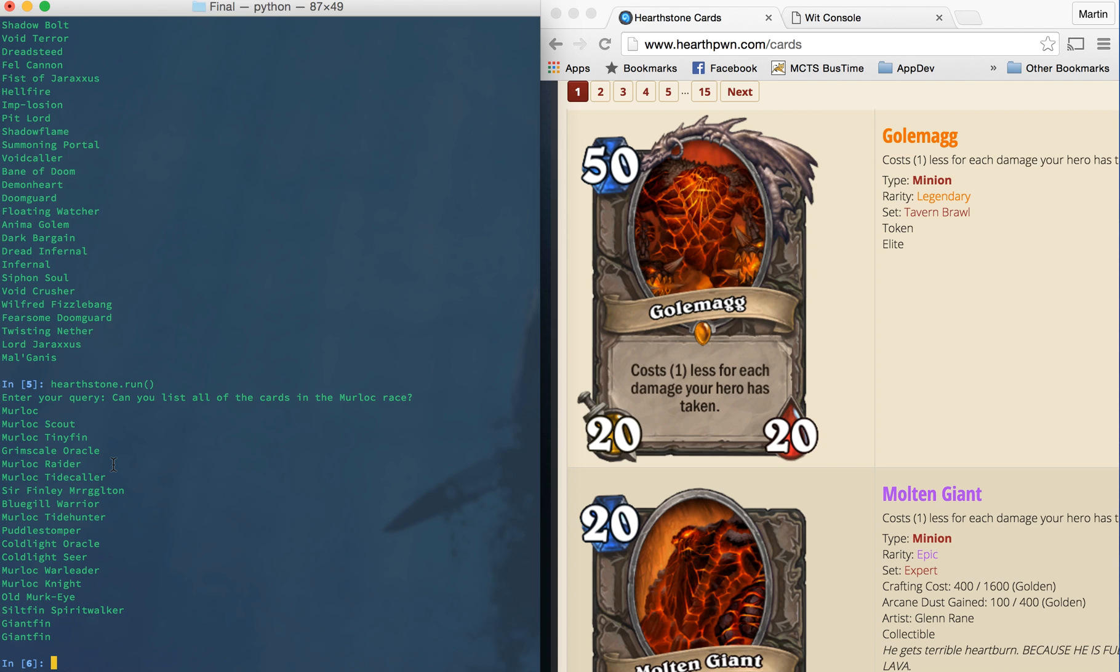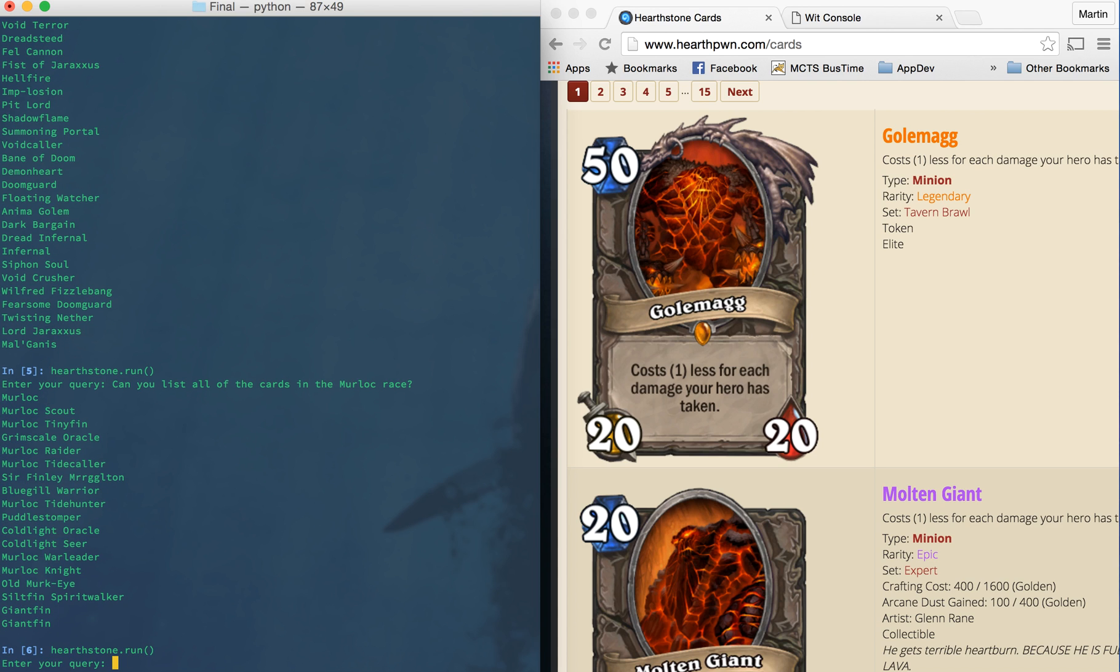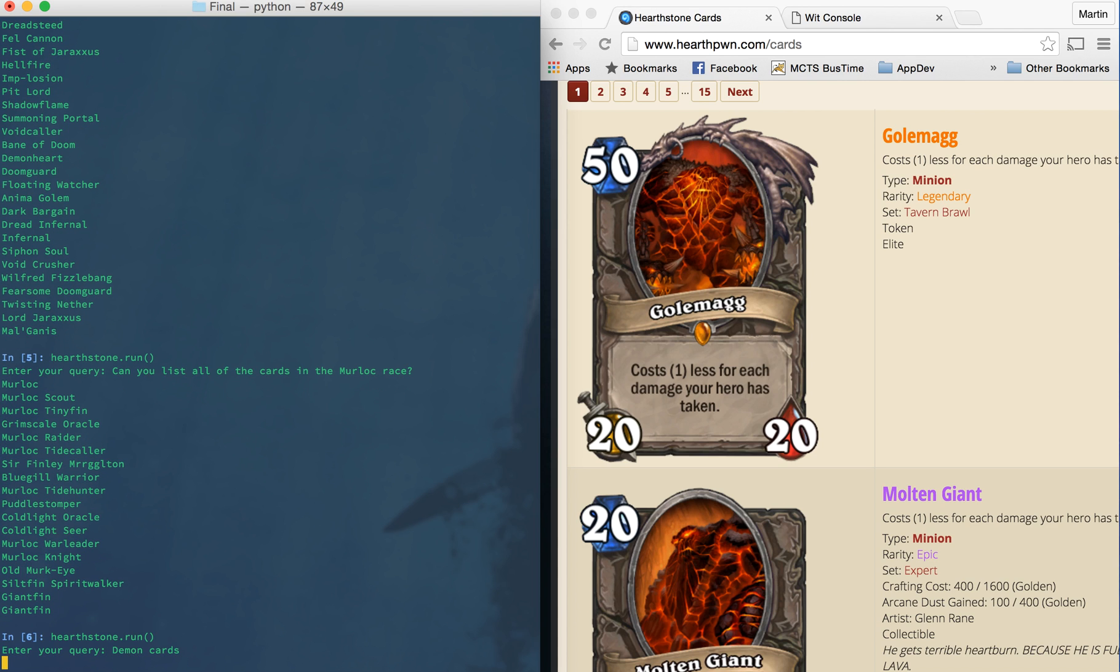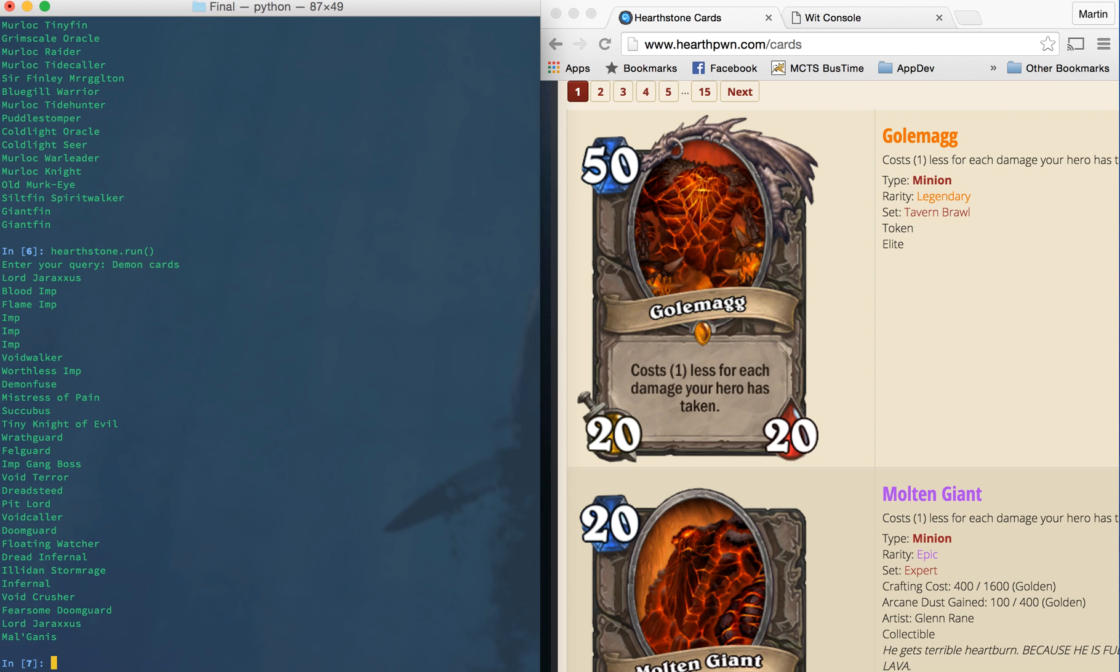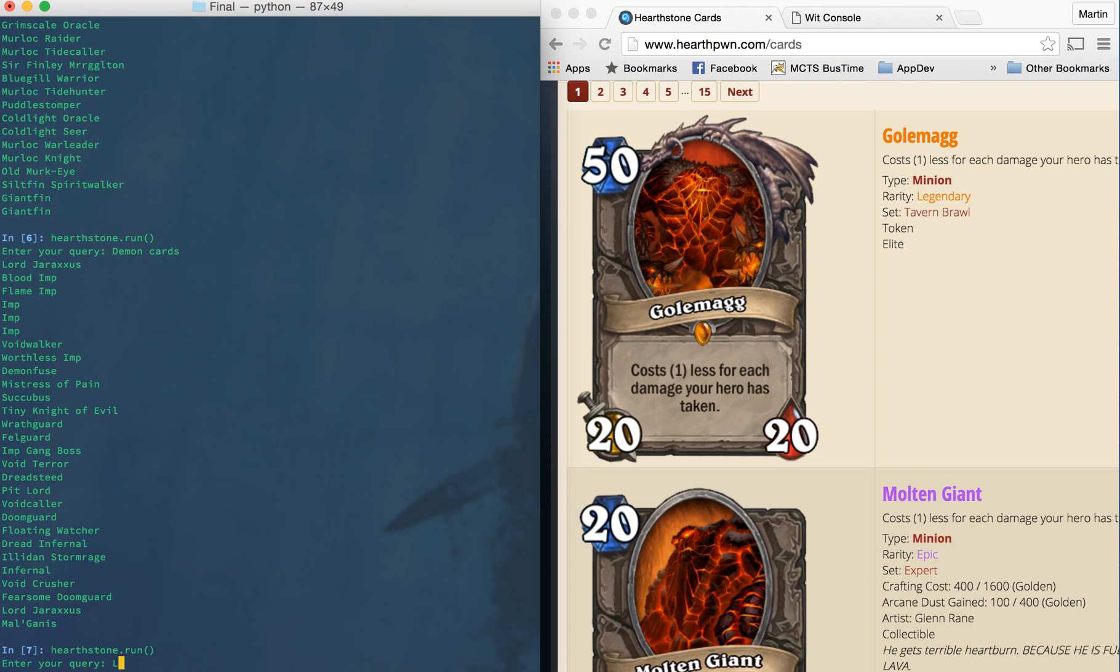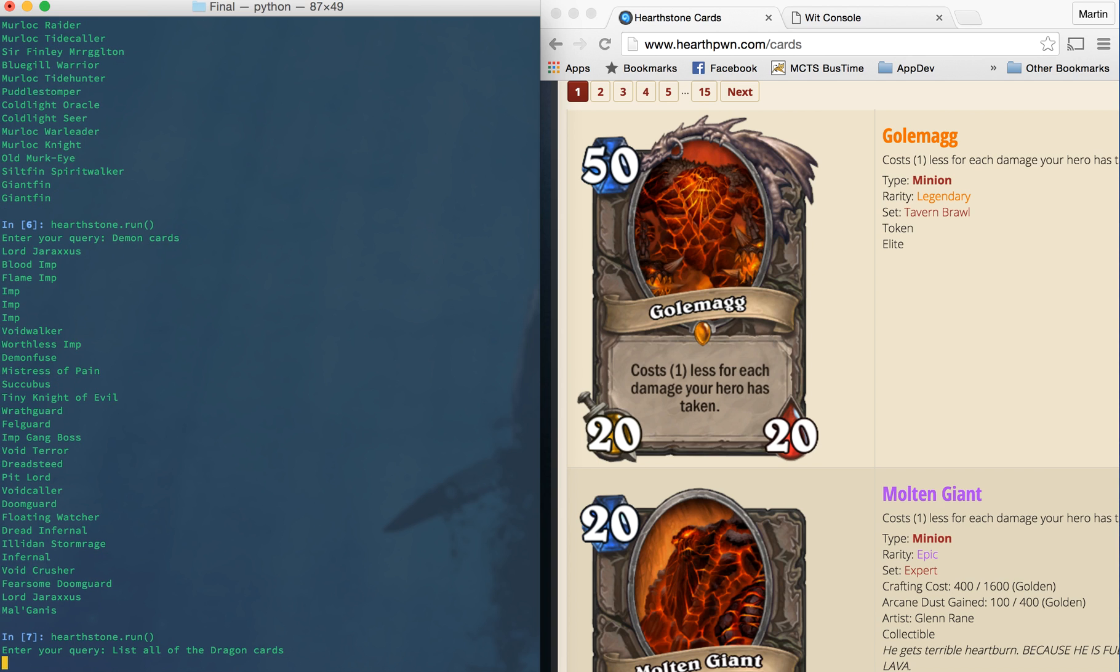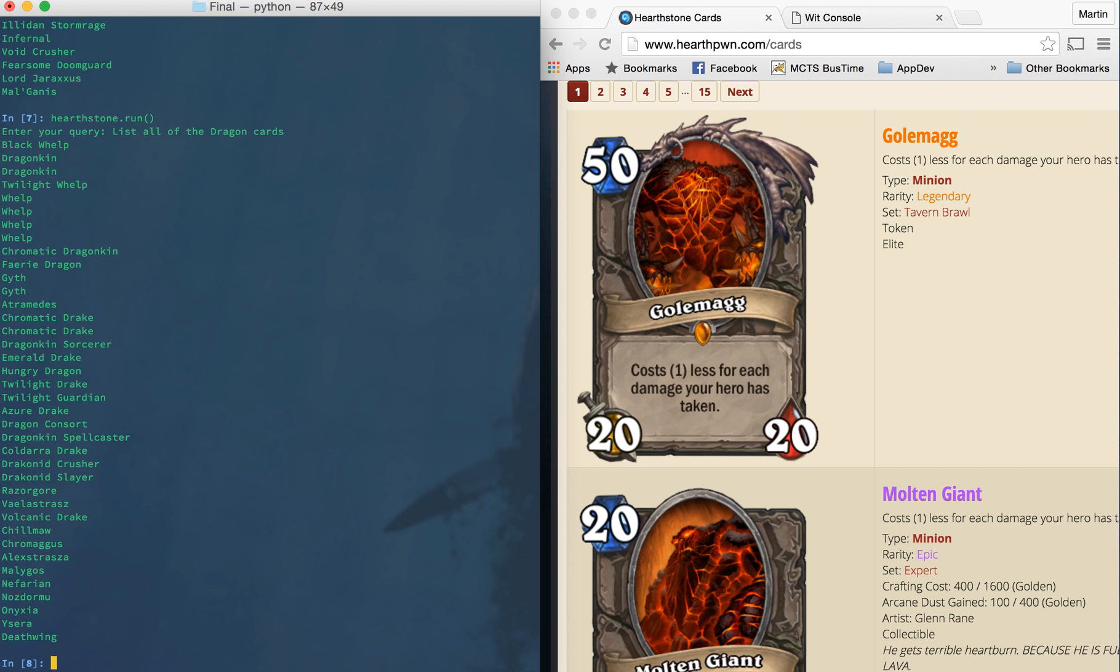Again, you can just do a very simple query, such as demon cards, and it will come back with all the cards of the demon race. And again, a somewhat simple query, but lists all of the dragon cards. And it will list the dragon cards. Some of them are listed multiple times because there's multiple versions depending on a situation or how they come into the game. So I didn't filter out by those, but it'd be very easy to do.